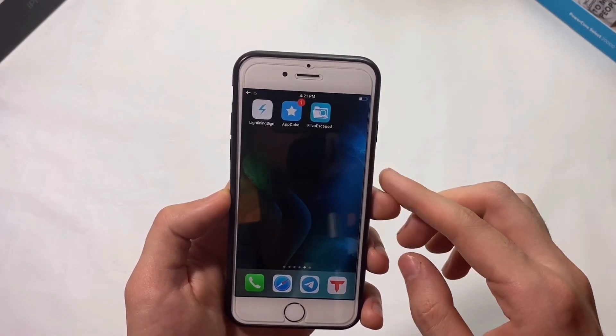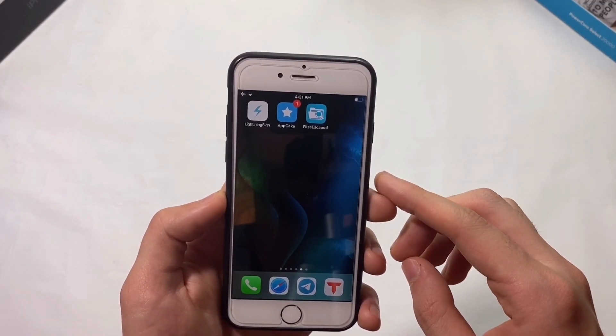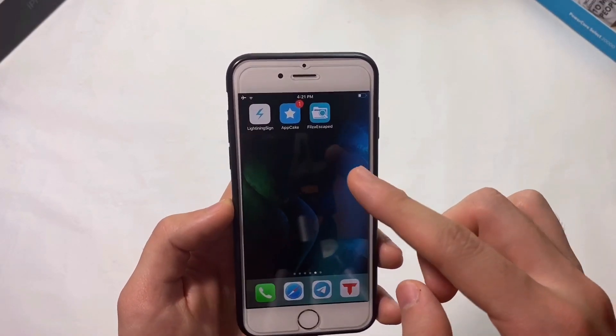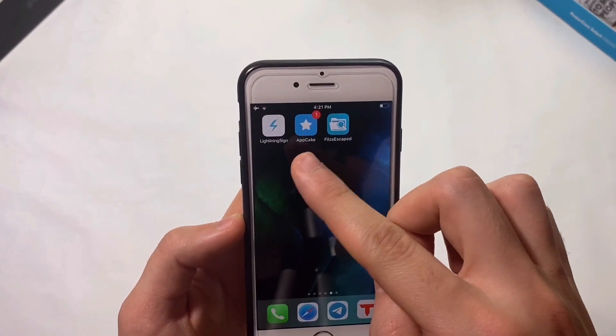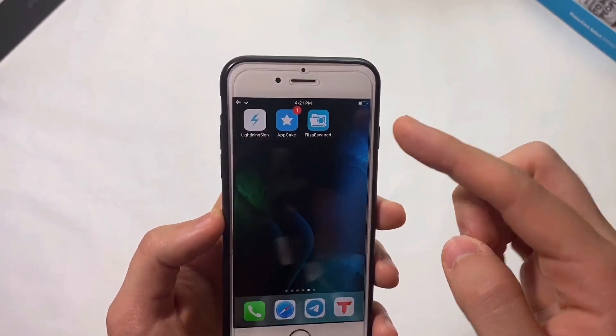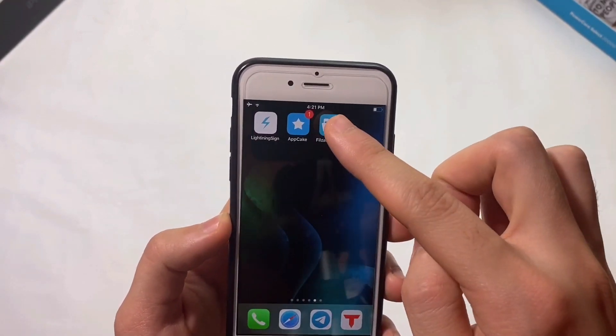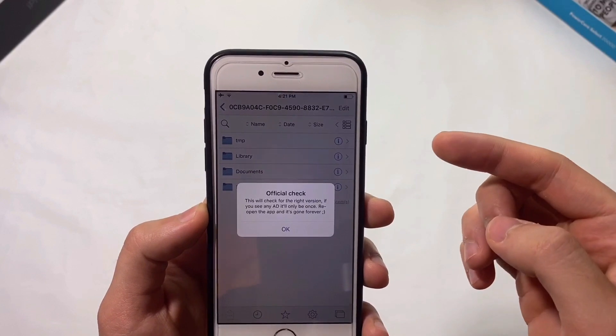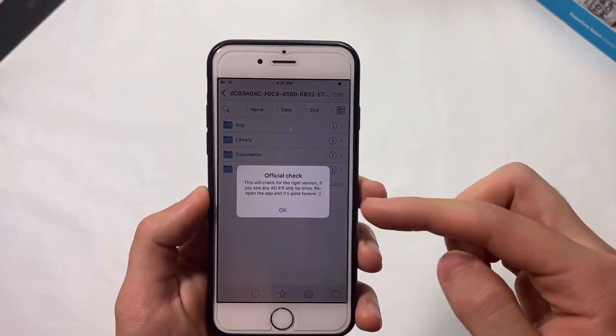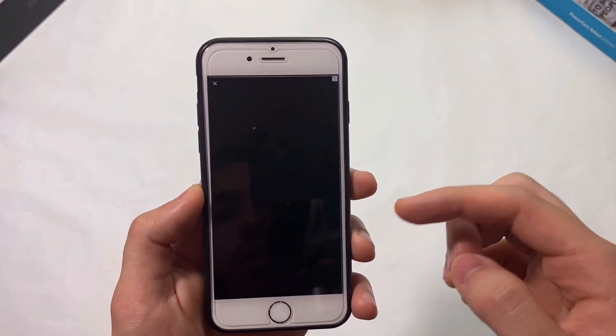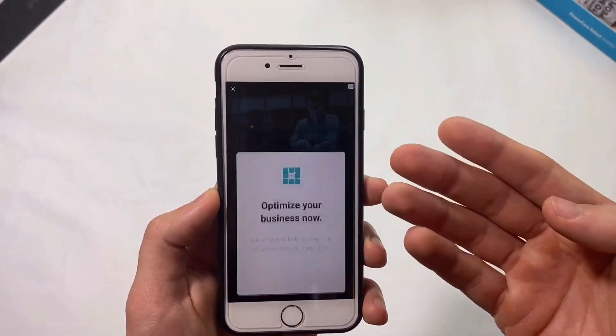Hey everyone, welcome back. In this video I'll show you how to get home gestures on older devices like iPhone 8, 7, 6S, or even the new iPhone SE2.